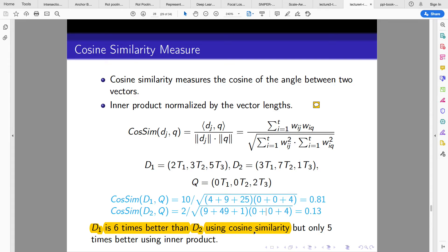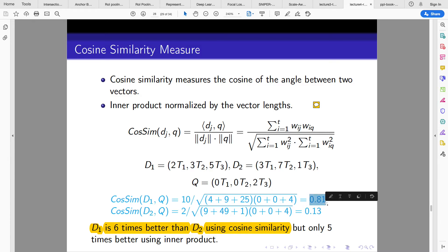After computing, we get 0.8113 for cosine similarity. Document 1 is about six times better than d2 using cosine similarity, but only five times better using the inner product. We pick the highest cosine similarity score — a higher angle between the vectors corresponds to lower similarity.